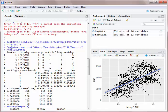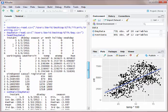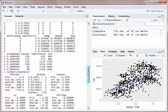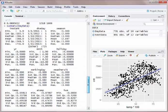If I type head day data, what that does is it gives me the top several rows of data, so I can see the column names and the actual data in there.